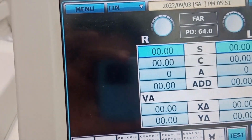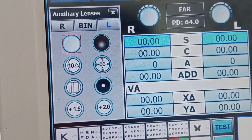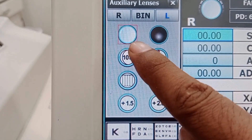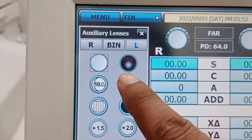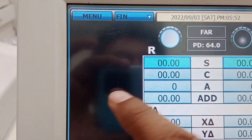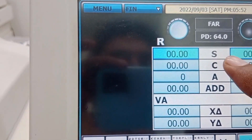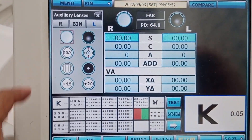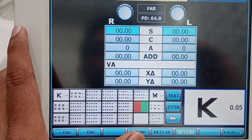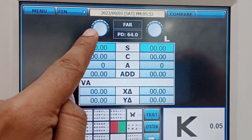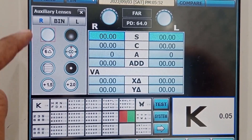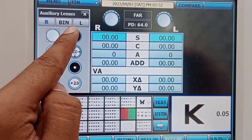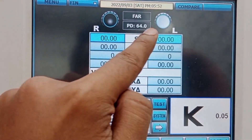You can see there is a plano lens and an occluder. If I press the occluder, the left eye is occluded. I can open both eyes so right and left are both open. If I click on the right eye and press the occluder, the right eye is occluded and the left eye is open.